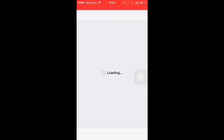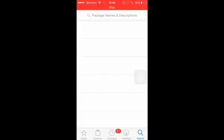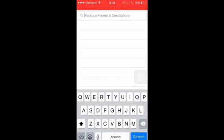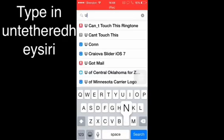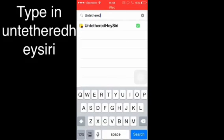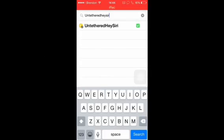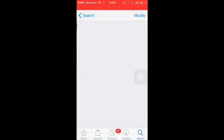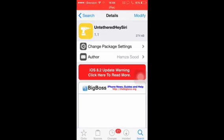Once Cydia opens up, you want to go to your search bar and type in Untethered Hey Siri. That's the only one that pops up.